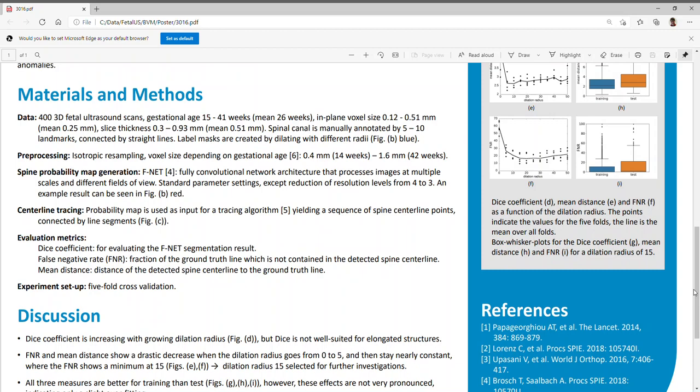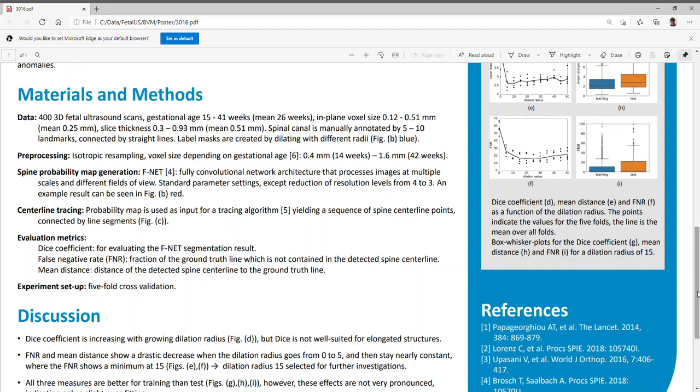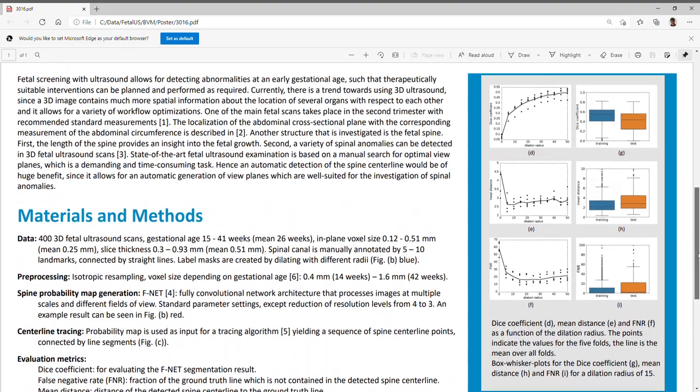We used 400 3D fetal ultrasound scans with a wide range of gestational age from 15 to 41 weeks with a mean of 26 weeks. The in-plane voxel size ranged from 0.12 to 0.51 mm with a mean of 0.25 mm. And the slice thickness was in a range of 0.3 to 0.93 mm with a mean of 0.51 mm. In all these datasets, we annotated the spinal canal by manually setting 5 to 10 landmarks. These landmarks are connected by straight lines. Starting from this line, we created label masks by dilating with different radii.